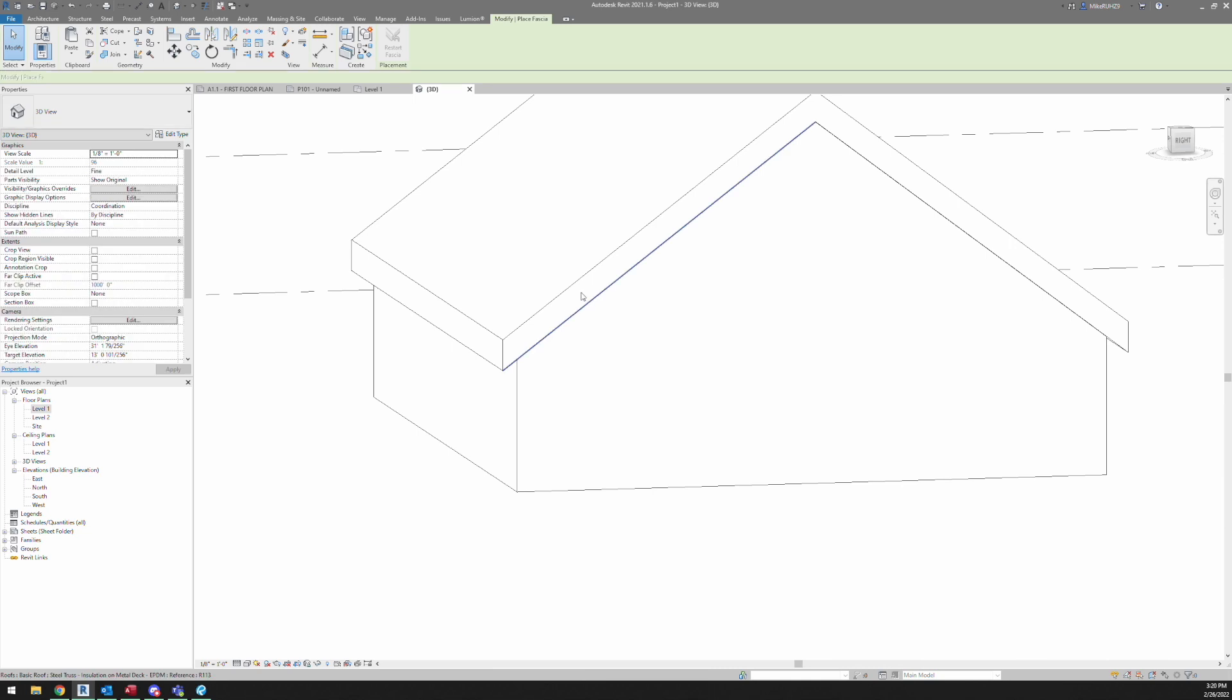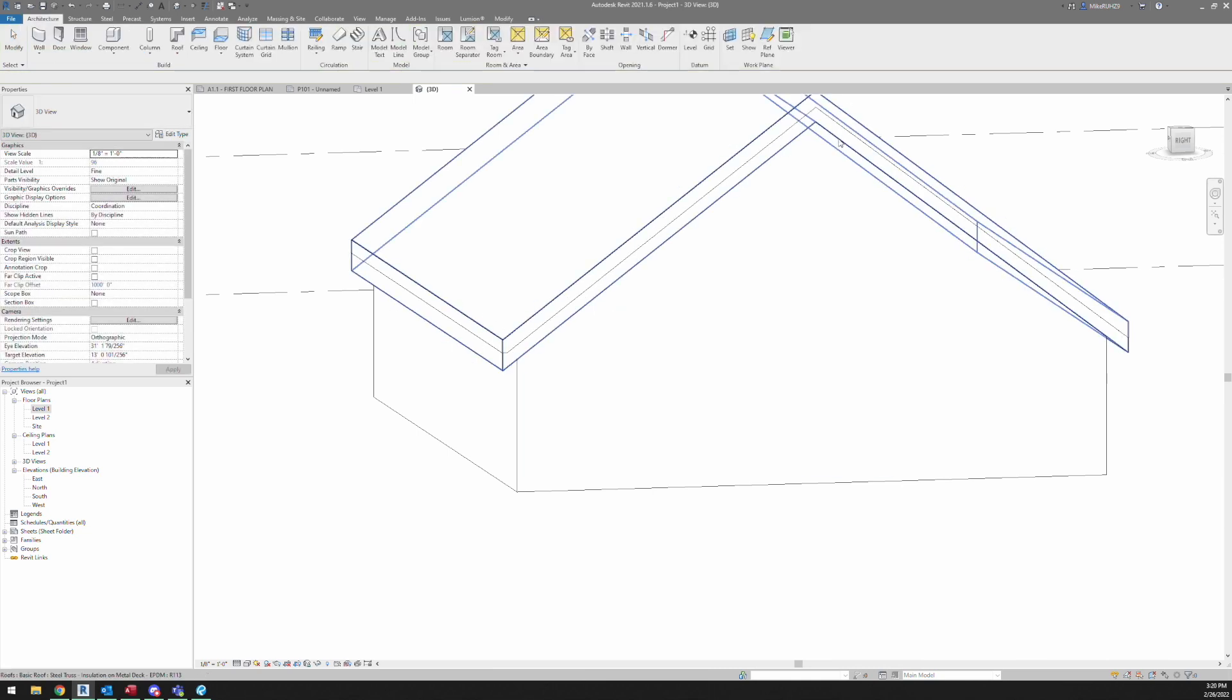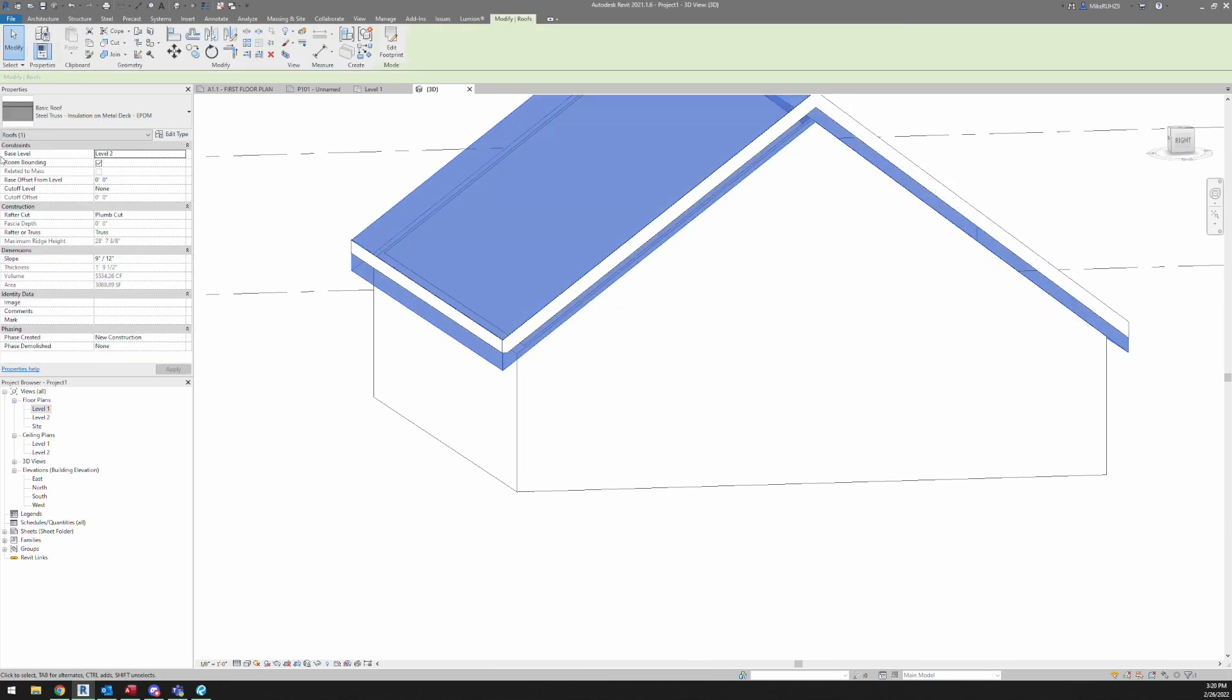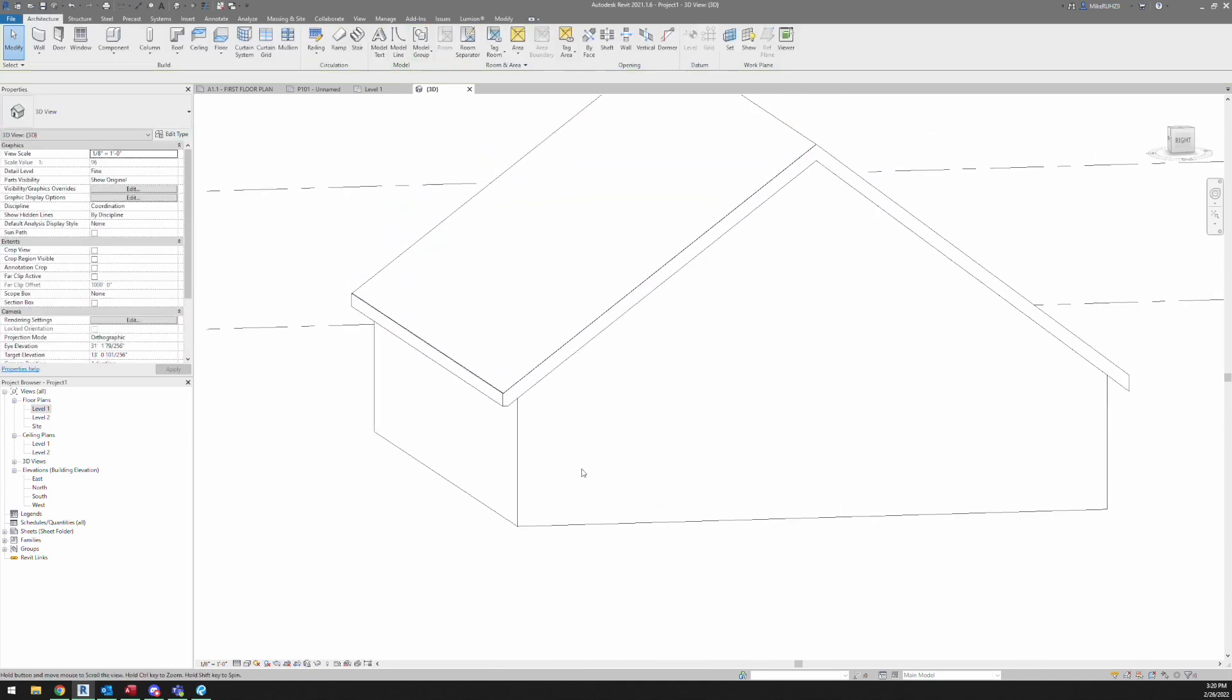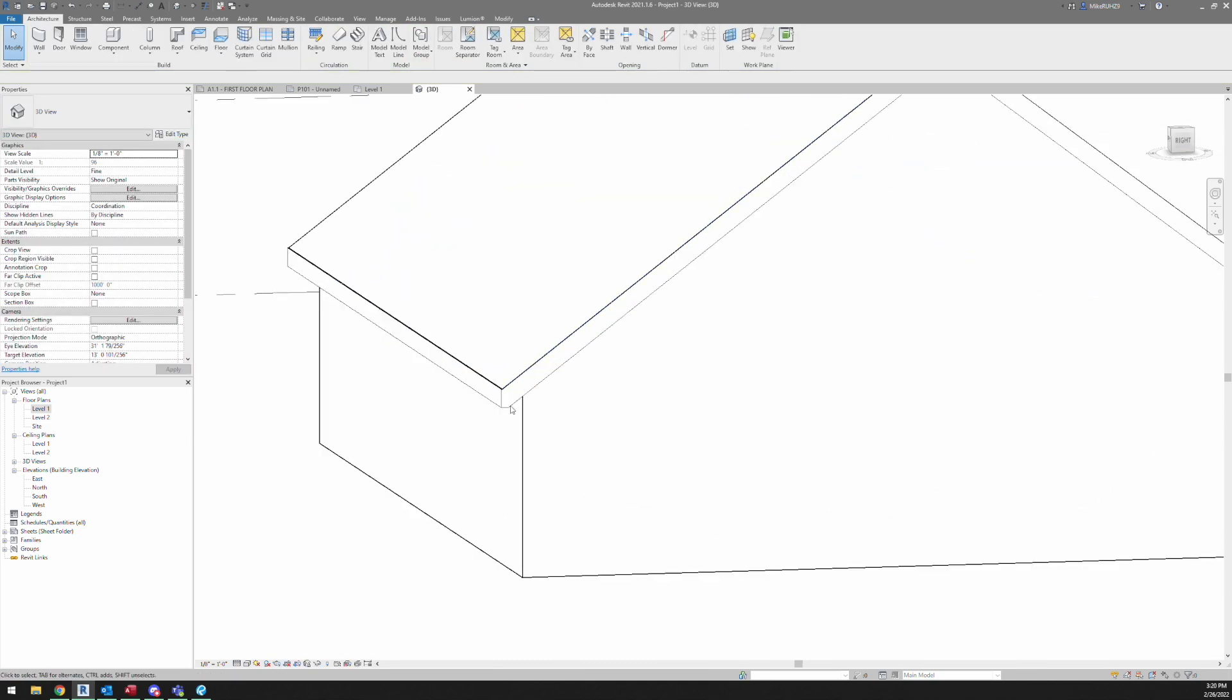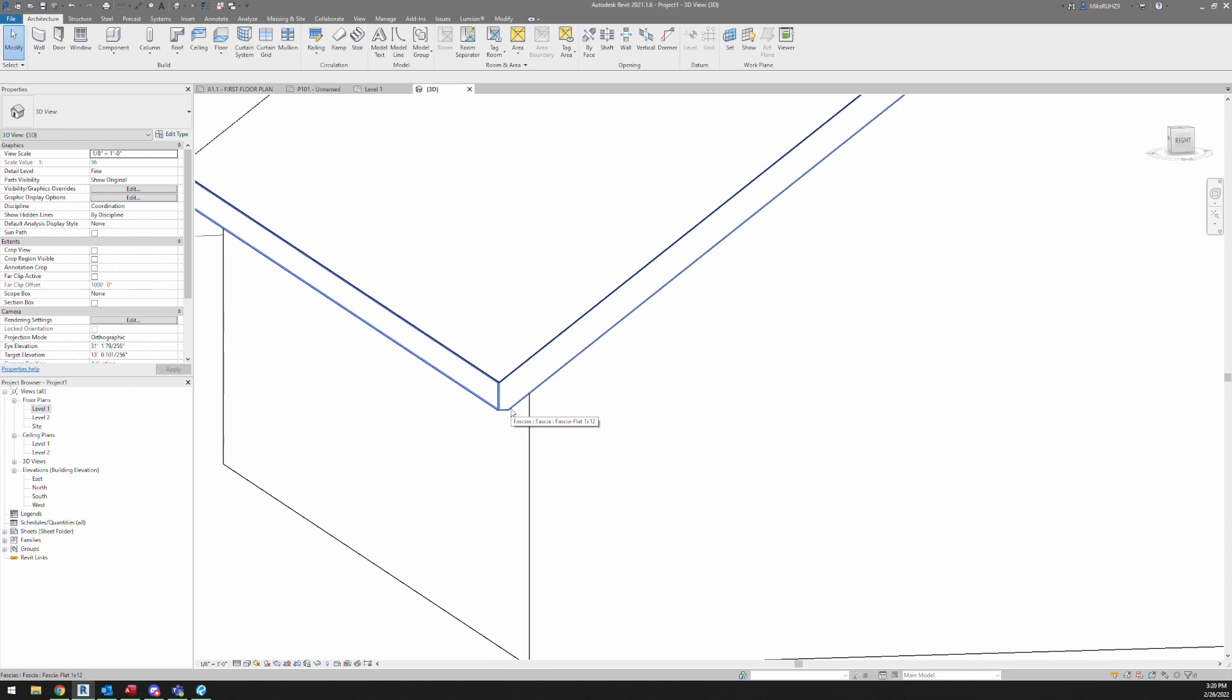And then let's just throw on some fascia there, which as you can see is a lot bigger than my roof, so I'm going to take this down.